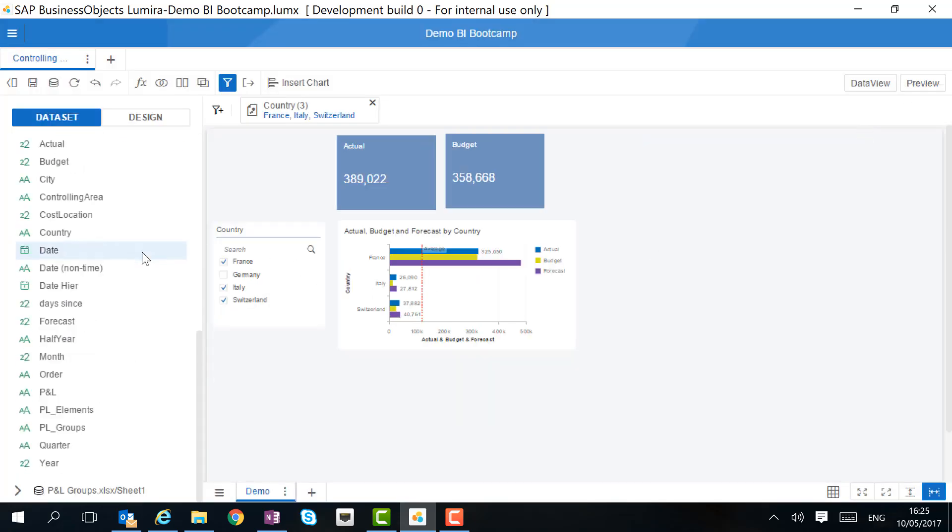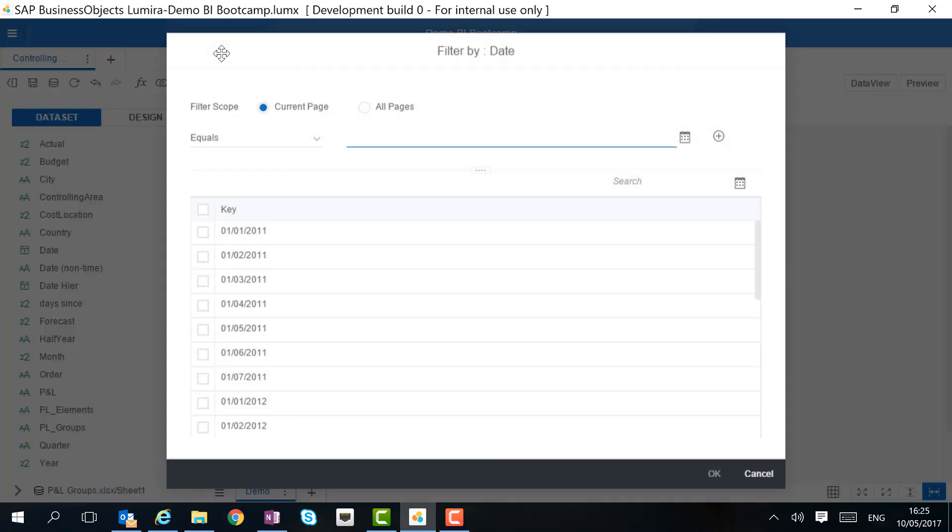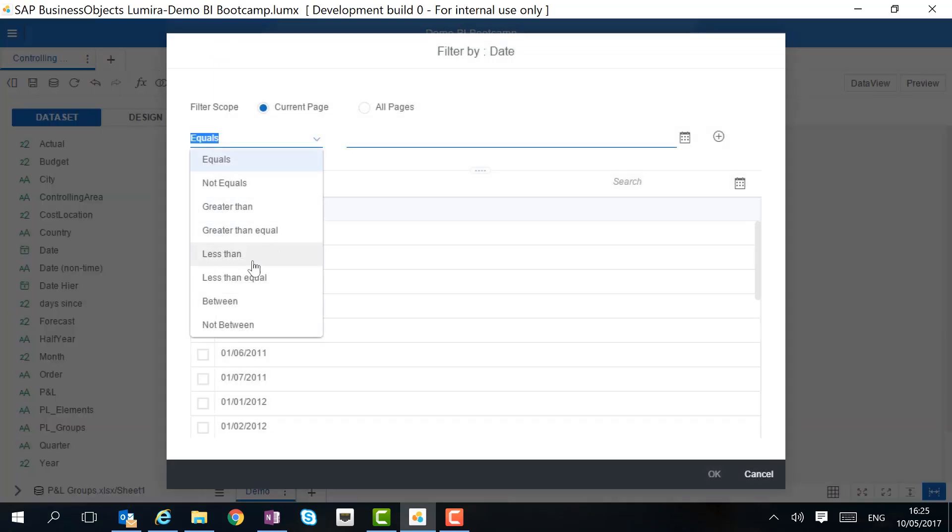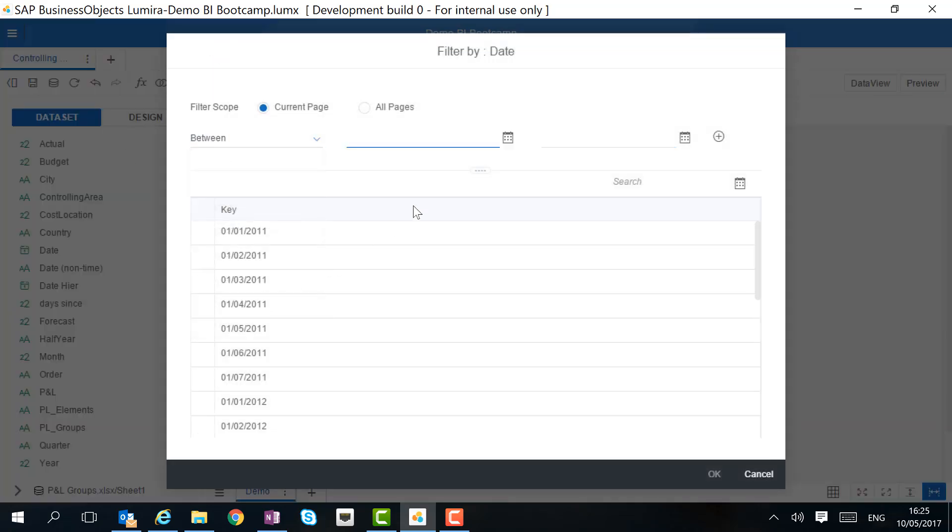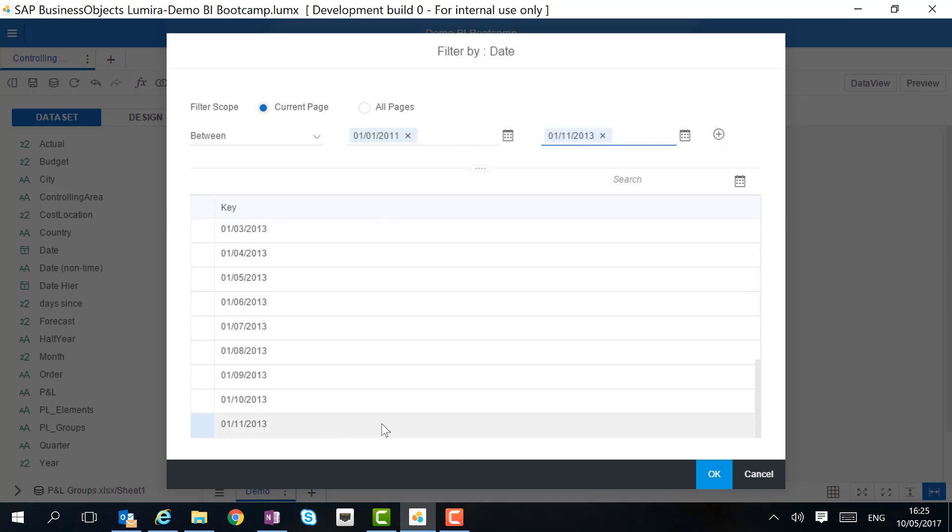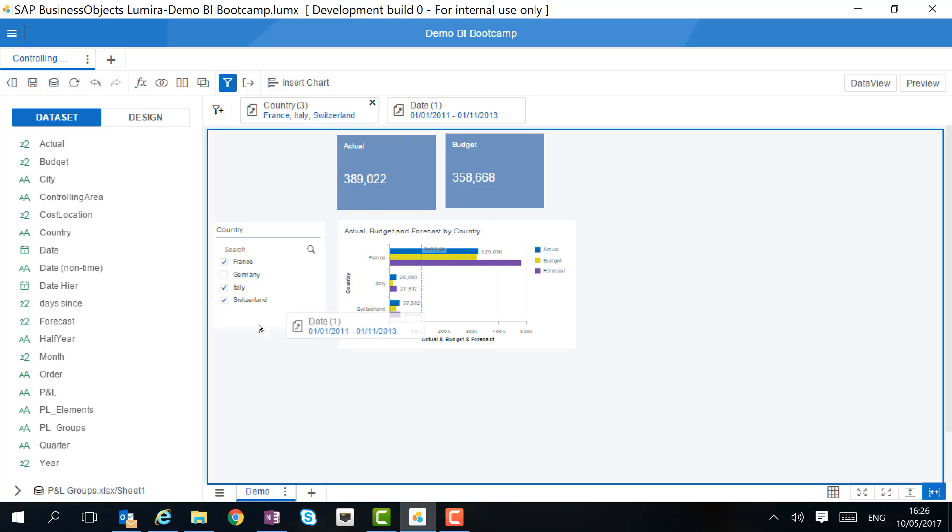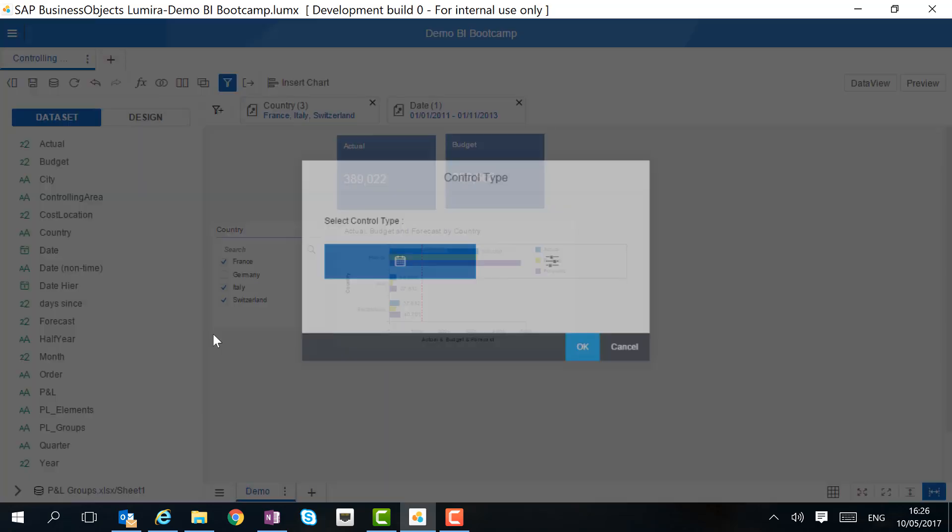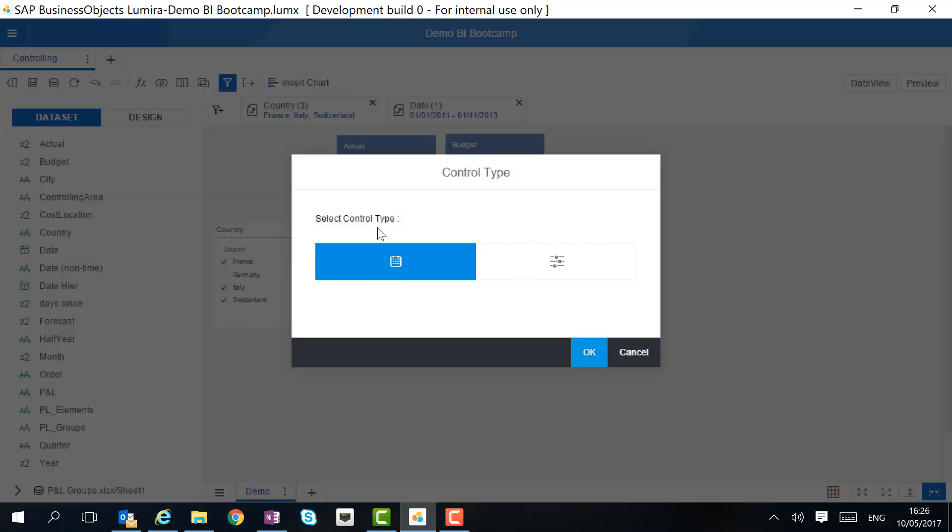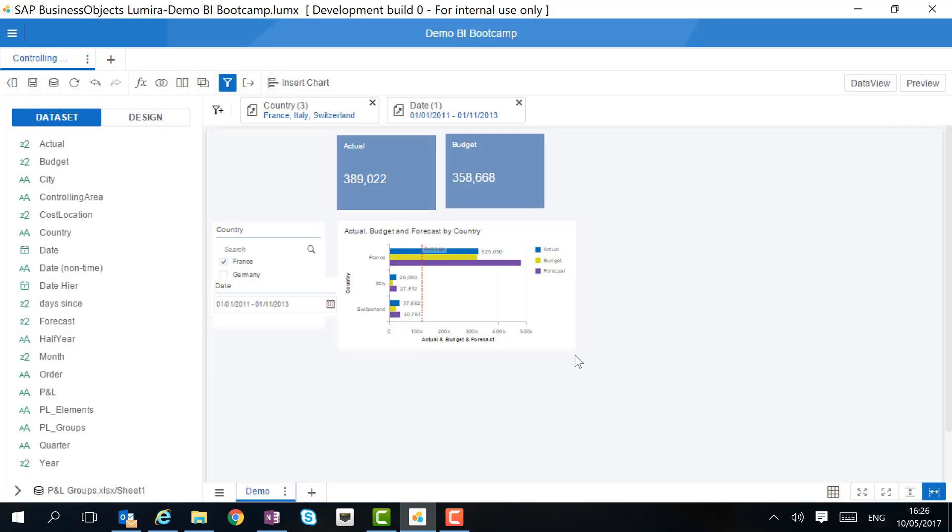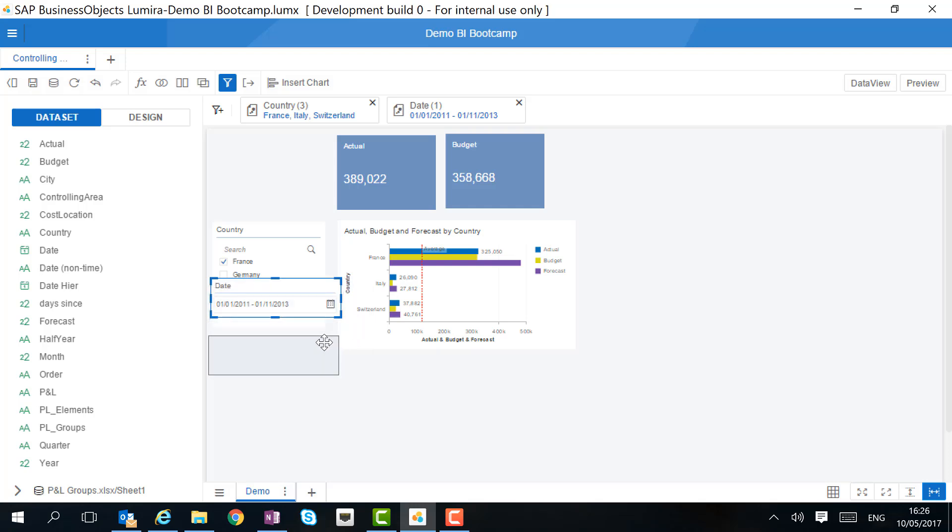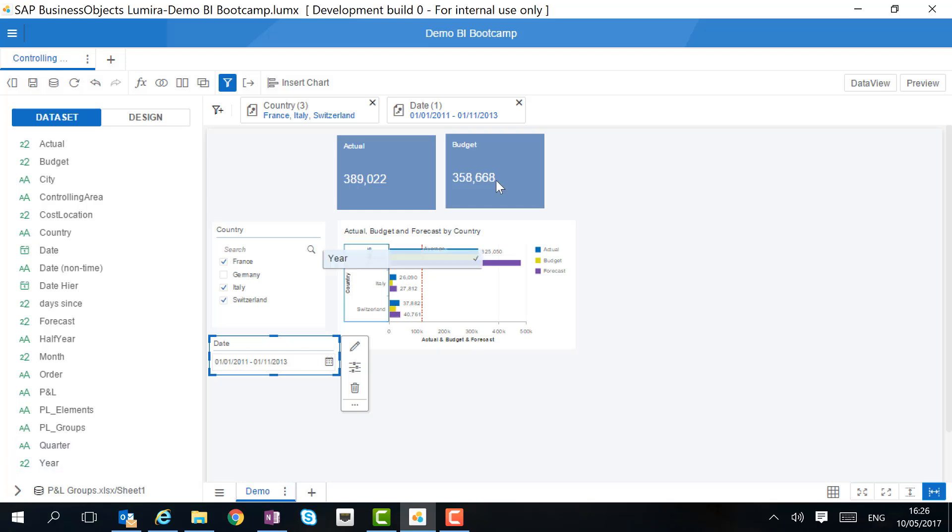Another type of input control is a date input control. Here we want to select a range of dates that are available to us. When we again drag the filter on the canvas, we can have an input control of the type date. As you can see, we can also move the objects on top of each other, unlike the previous version of Lumira.